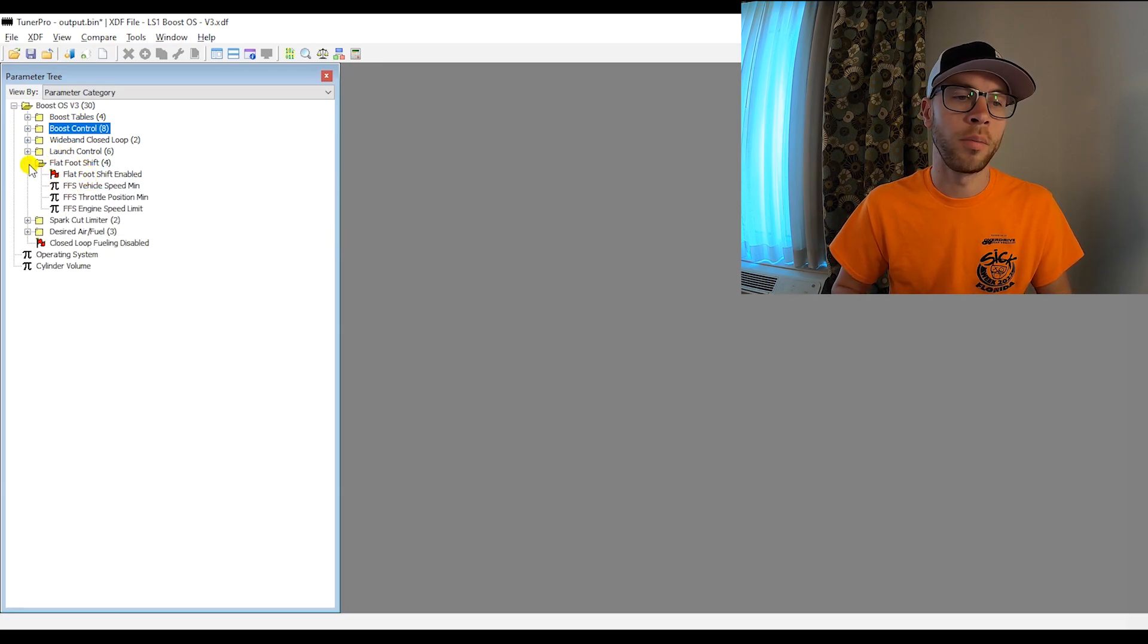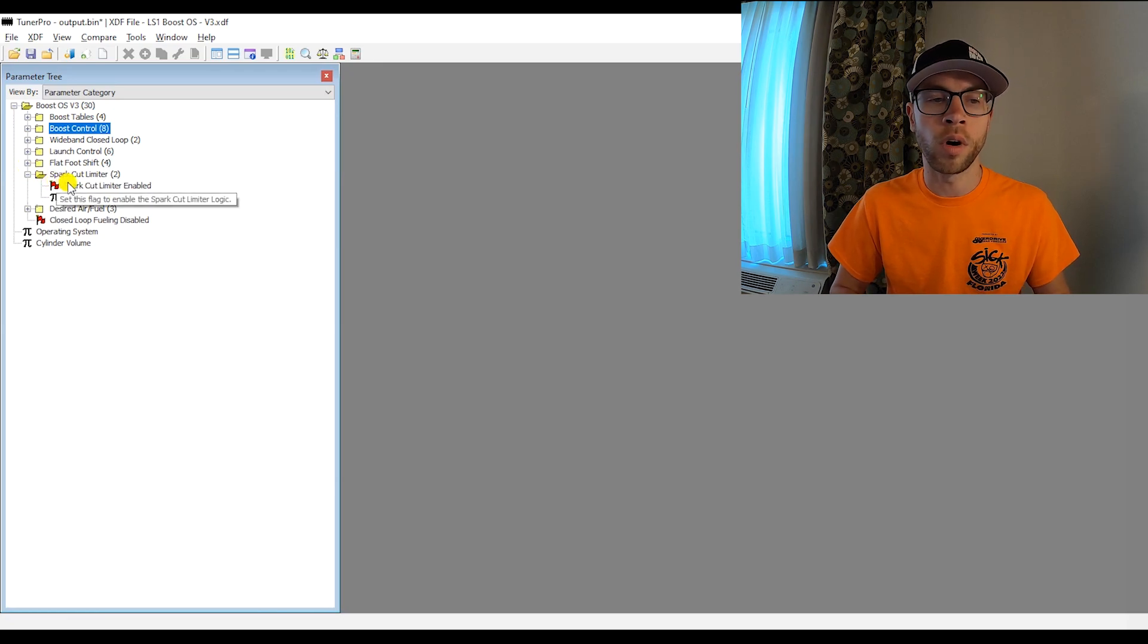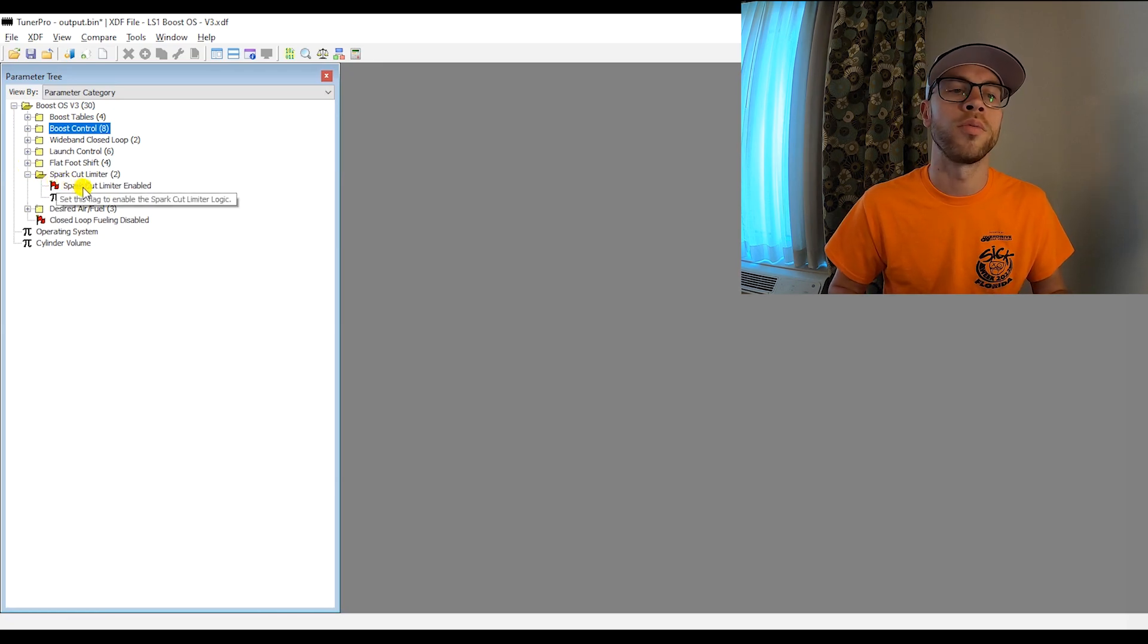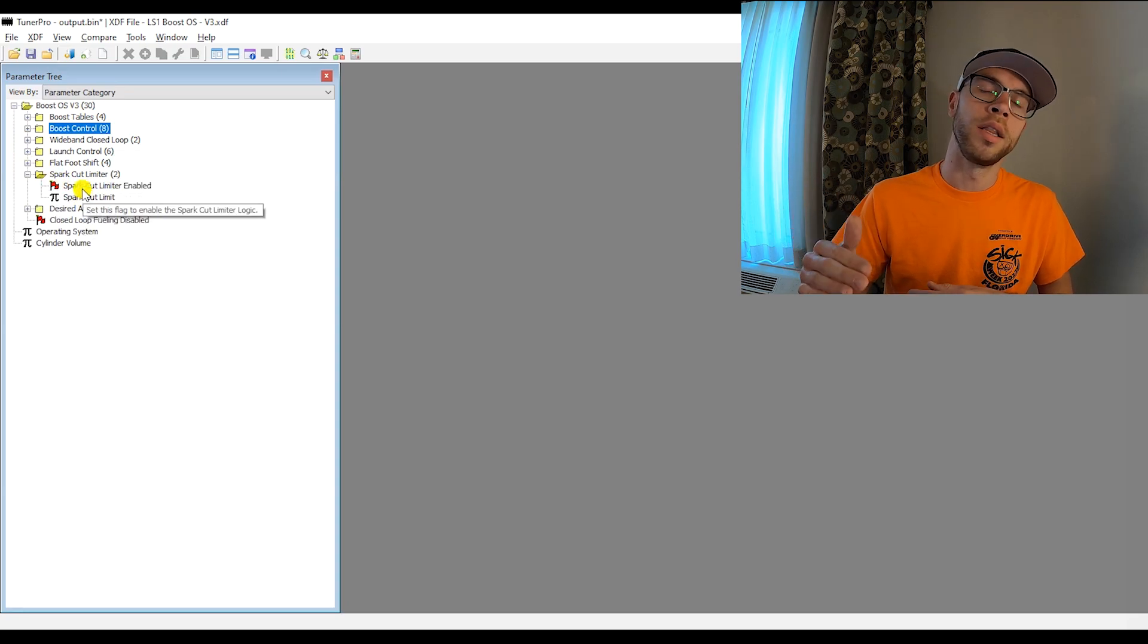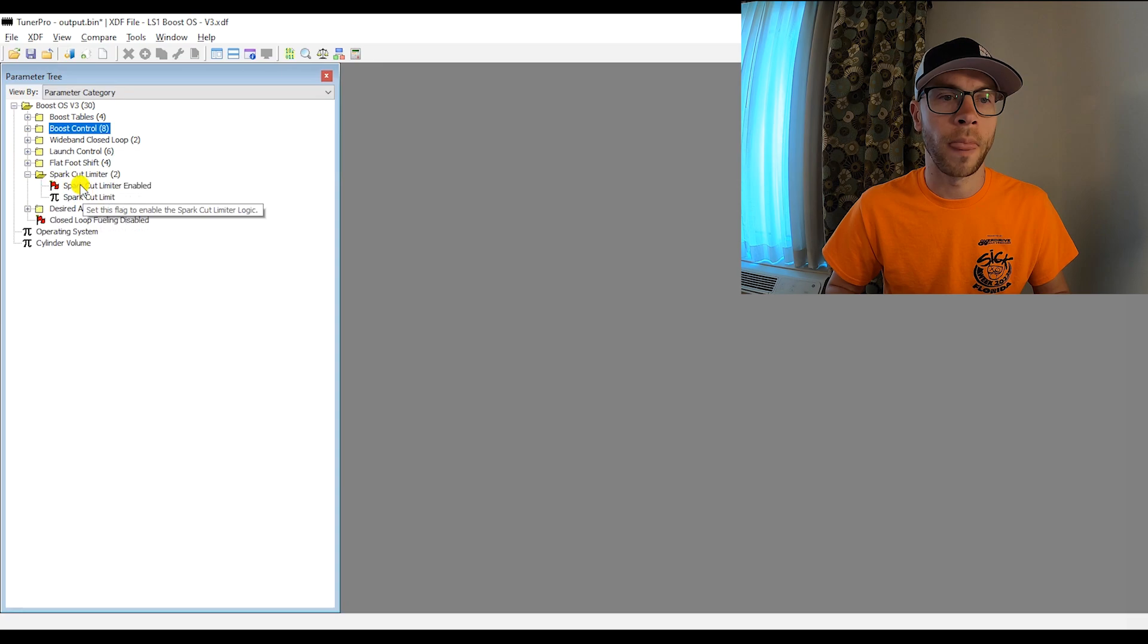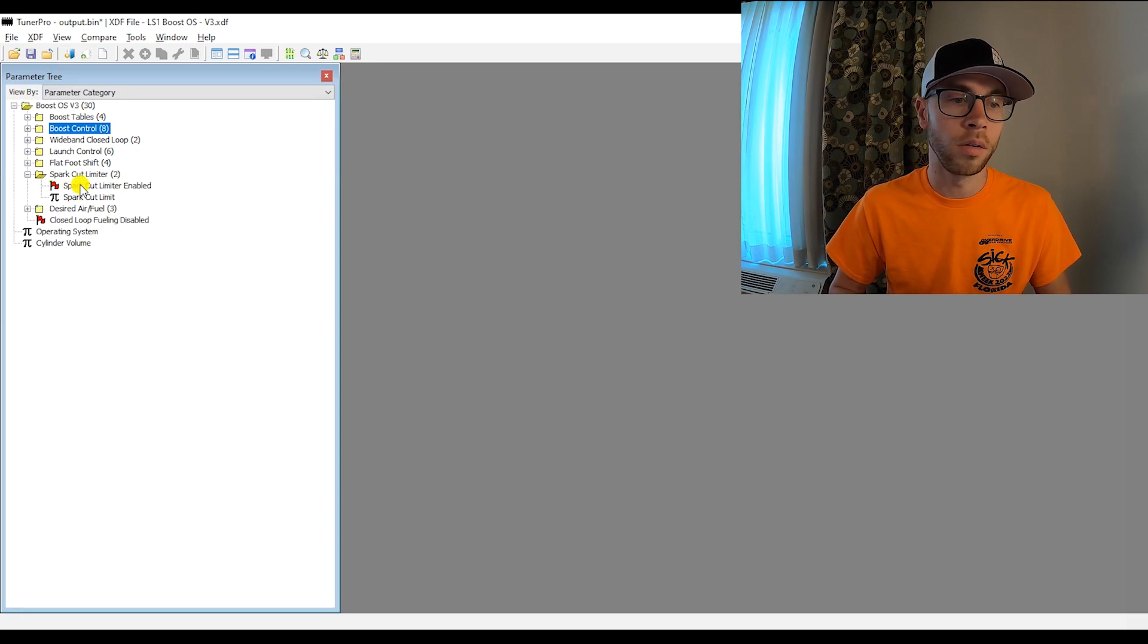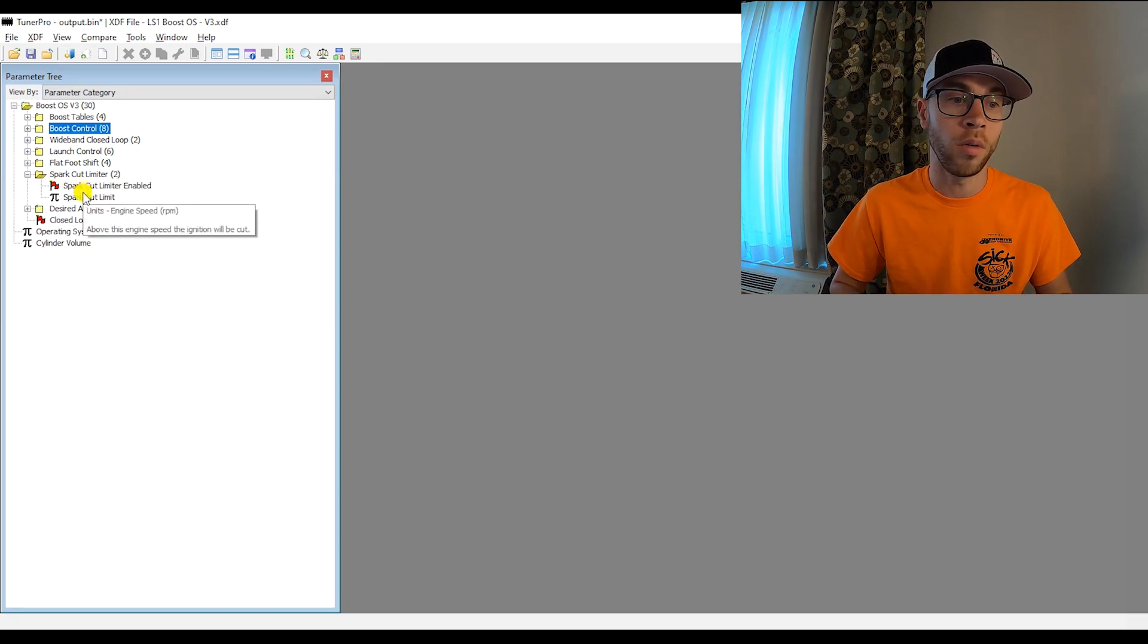Same thing, spark cut limiter. So basically rather than using a fuel cut, if you want to have a spark cut, you can just raise the fuel cut and then lower this spark cut limiter. Or it's really just up to you what you want.